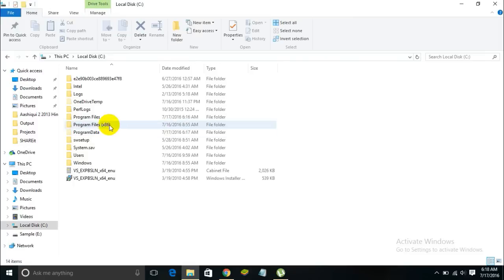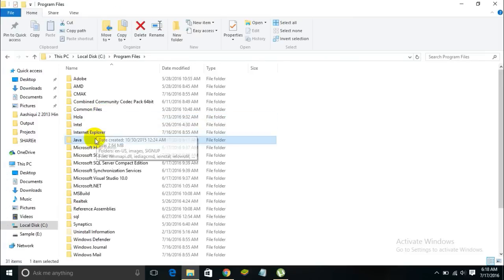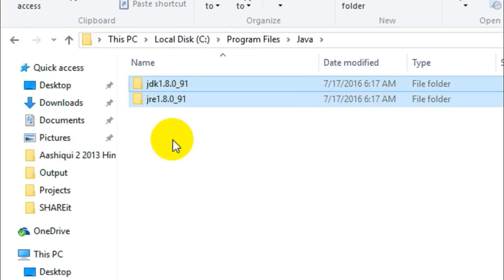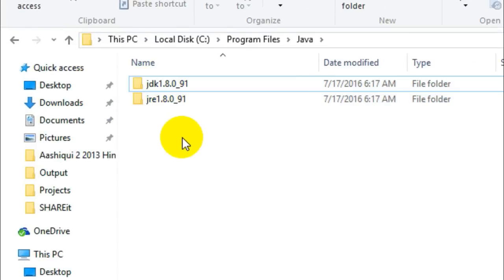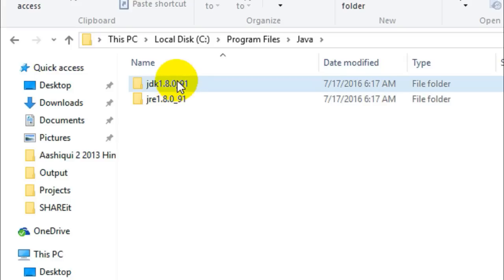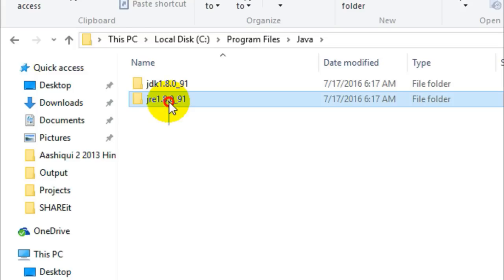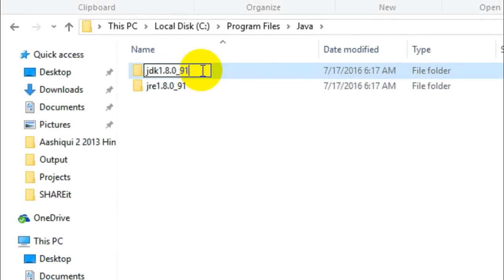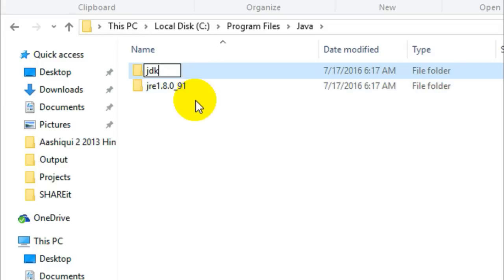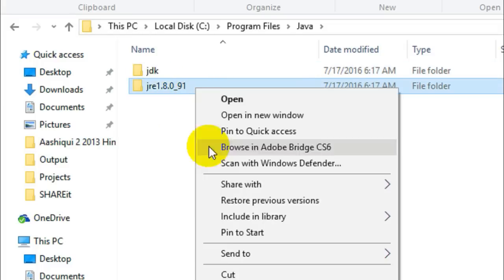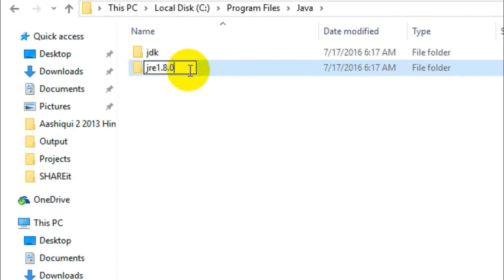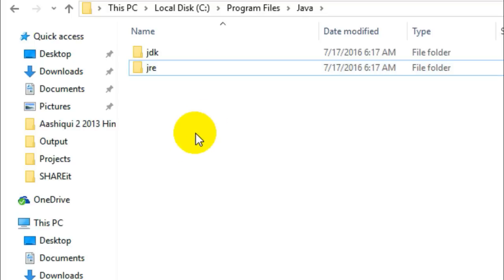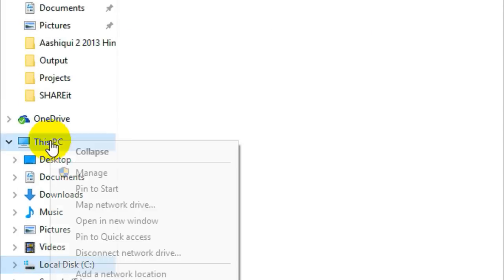Once you click Close, go to the directory where Java is installed. In my case it's Local Disk C/Program Files/Java. Here you'll see two folders: the first one says JDK followed by the version number — JDK stands for Java Development Kit — and the second one says JRE followed by the version number, which stands for Java Runtime Environment. For simplicity, you can rename these folders by removing the version number from the end so you won't get confused.